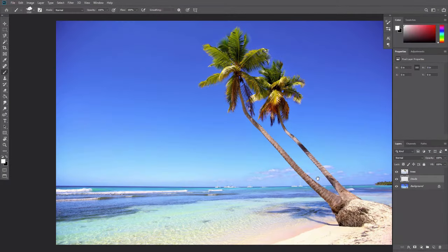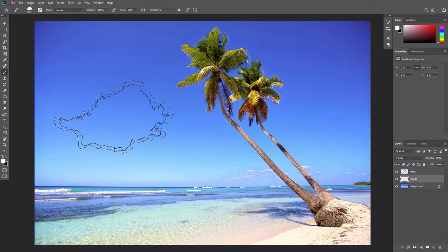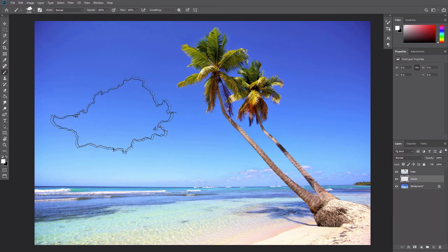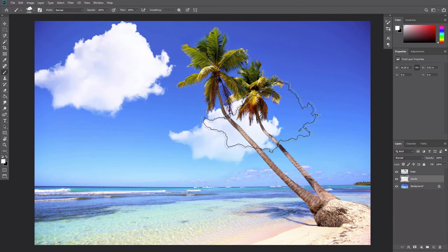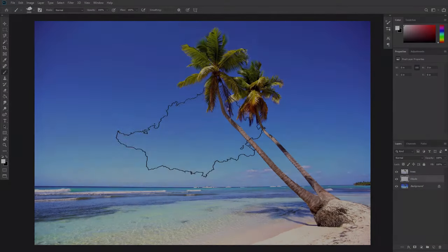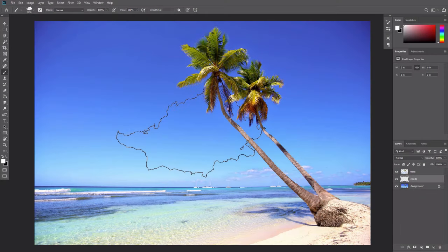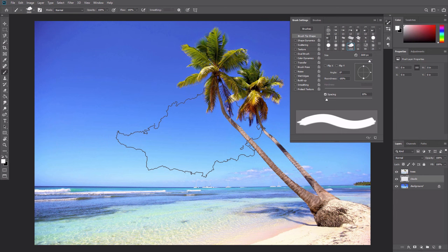Just open the image with the clear sky, set the color to white, adjust the size with the square bracket keys and click to add the cloud. If you want to adjust the behavior of this brush, press F5 to open the brush settings panel.